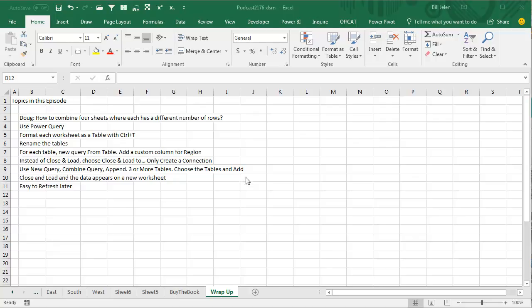Now, some older versions of Power Query, you couldn't do three or more tables. You have to do two and then do another query to add the third one and then do another query to add the fourth one. Either way, it would be more hassle that way. I'm glad that they added the three or more tables. Close and Load, this time close and load to the worksheet.